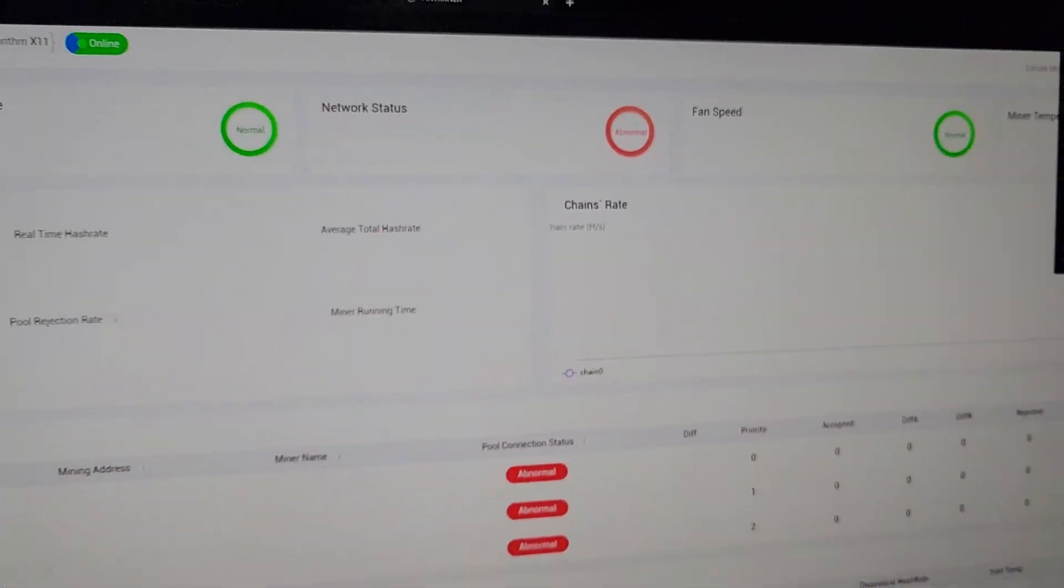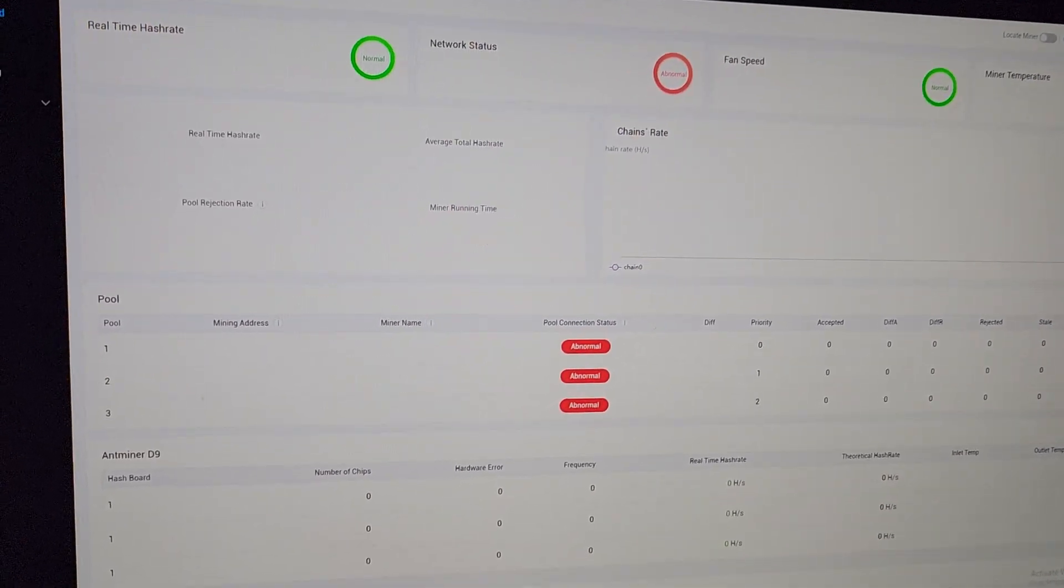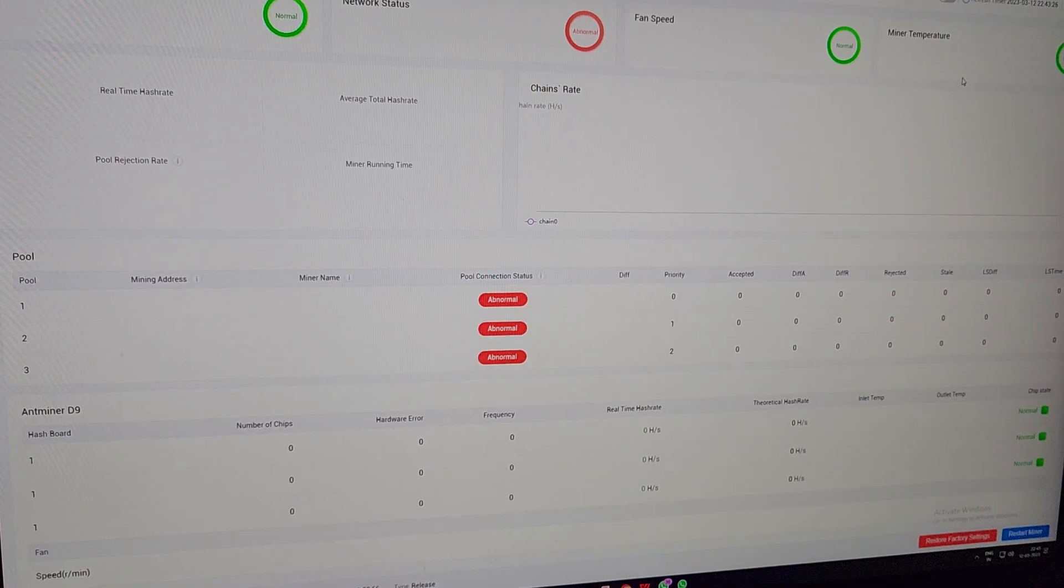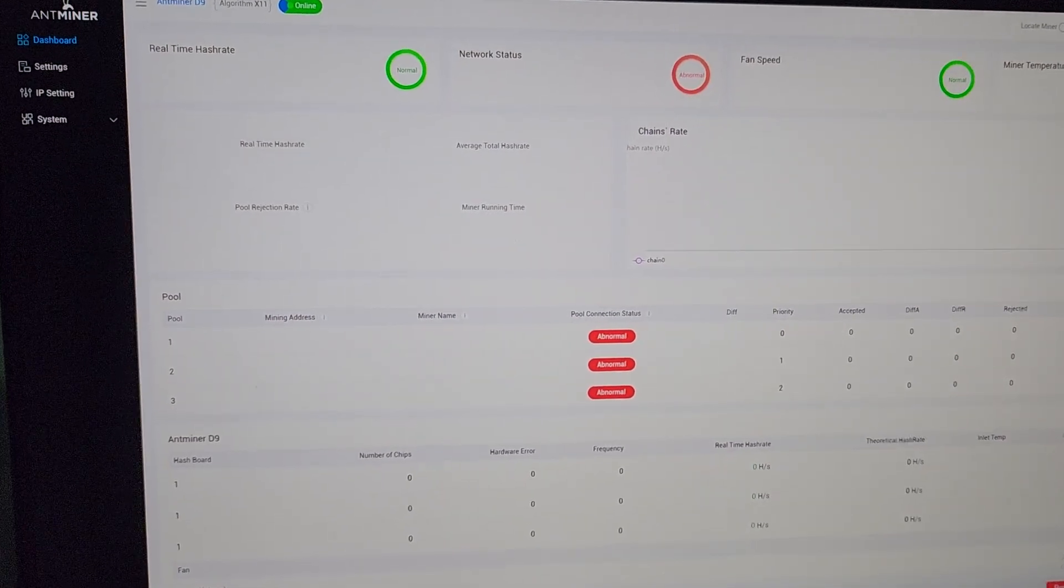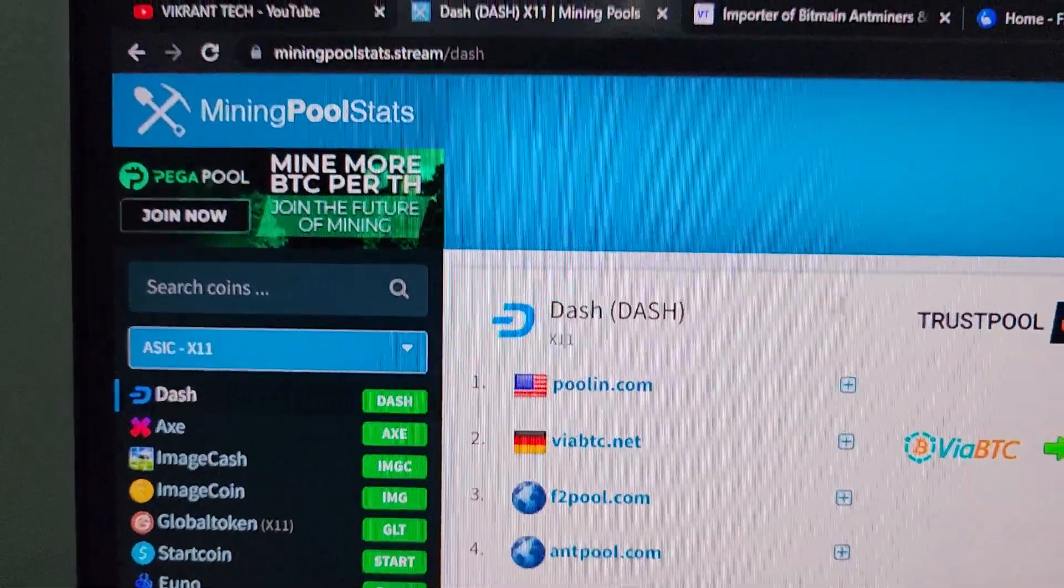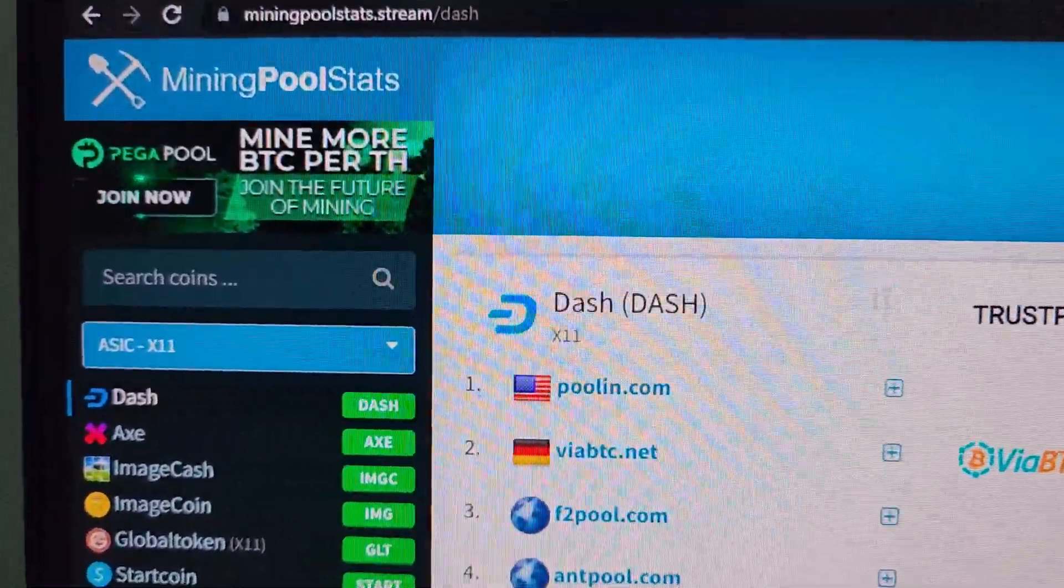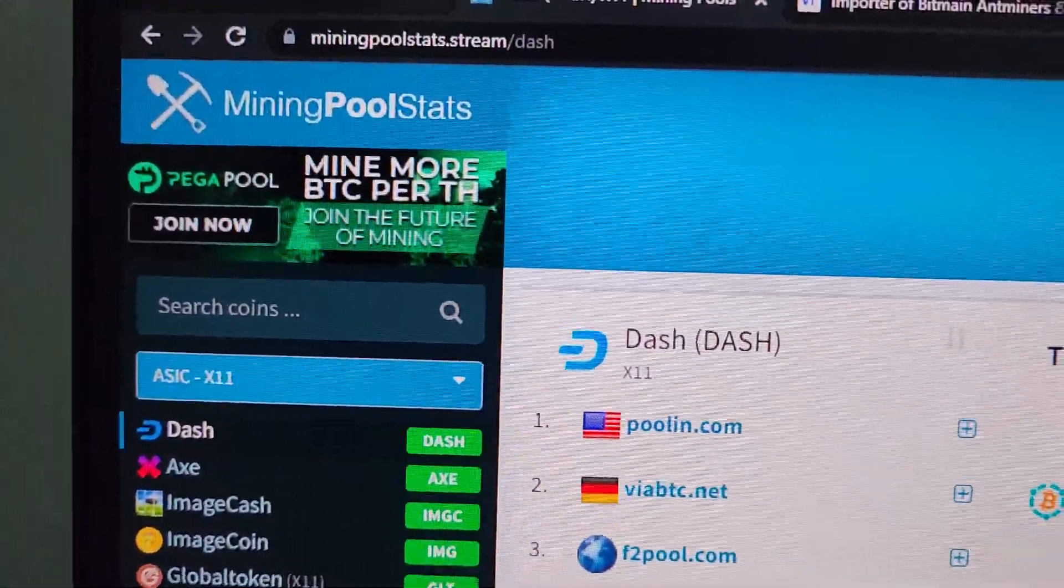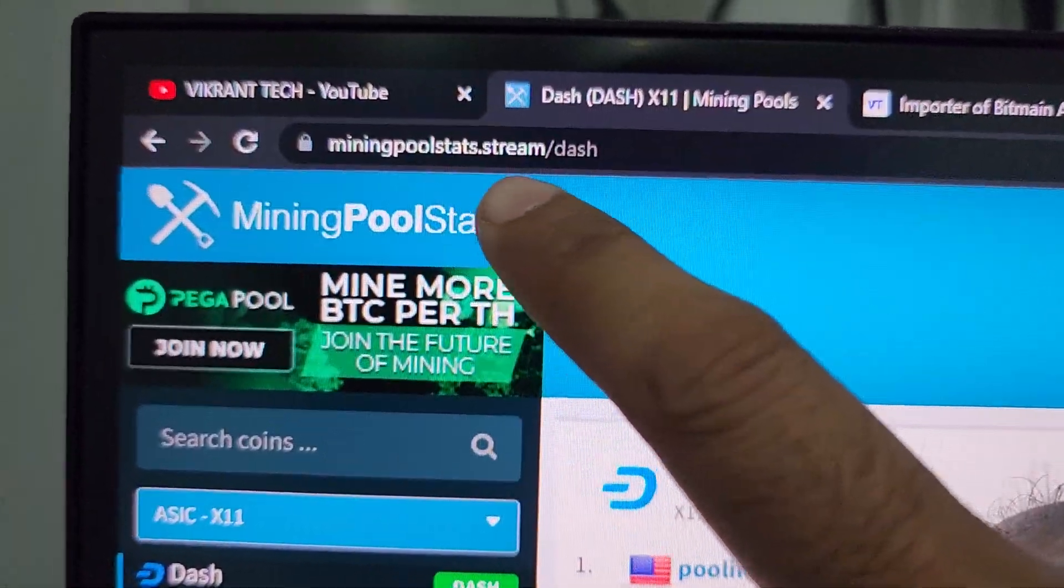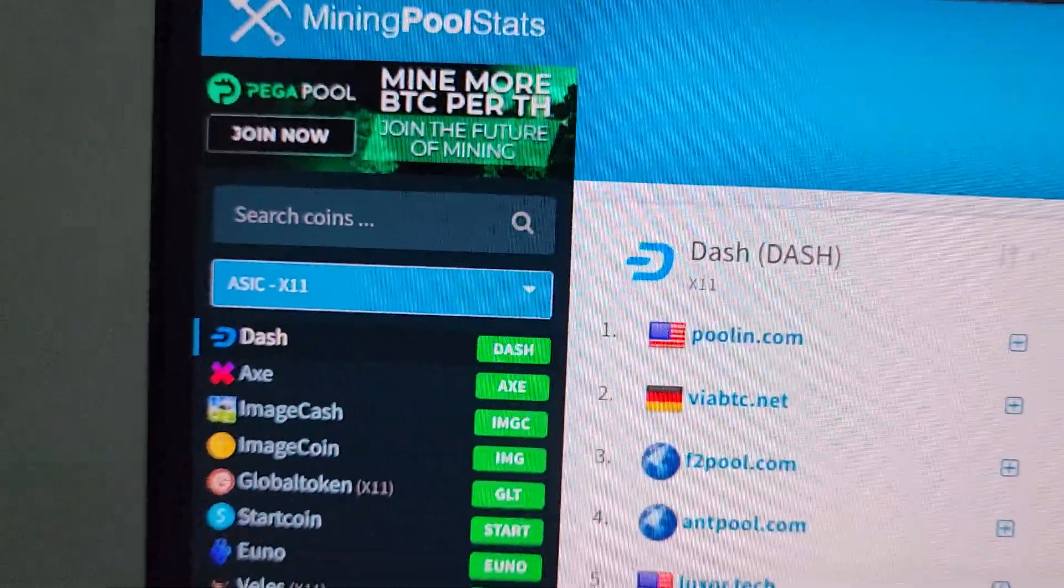Once we hit sign in, we are on the console page of Antminer D9. Now we need to configure this machine on the desired pool. In order to choose the best pool and the best coin, as we know this machine works on X11 algorithm, we will use this website miningpoolstats.stream.